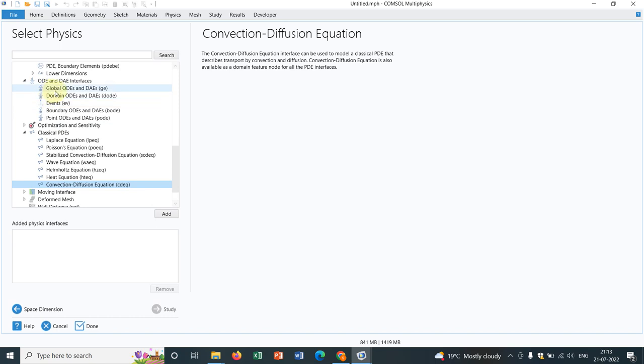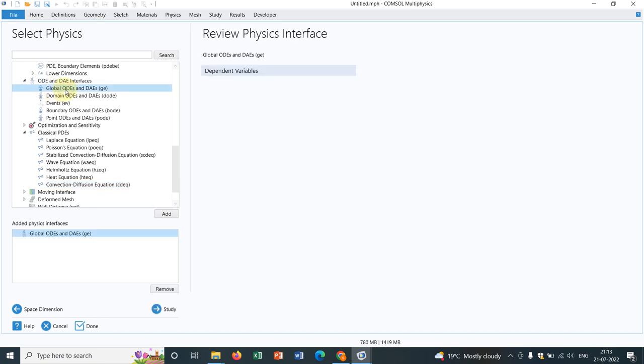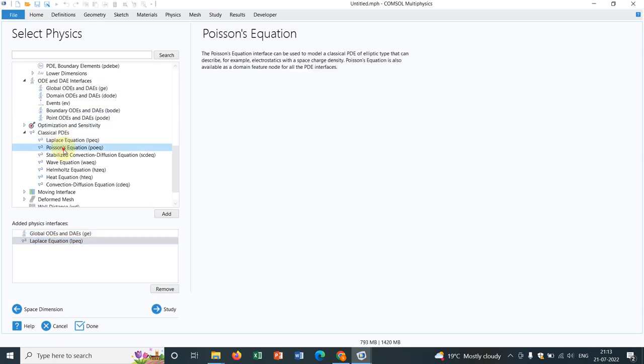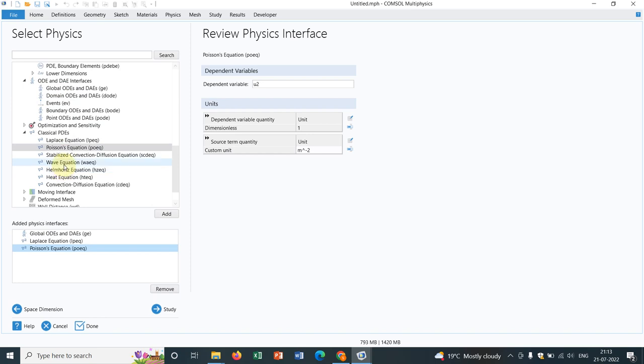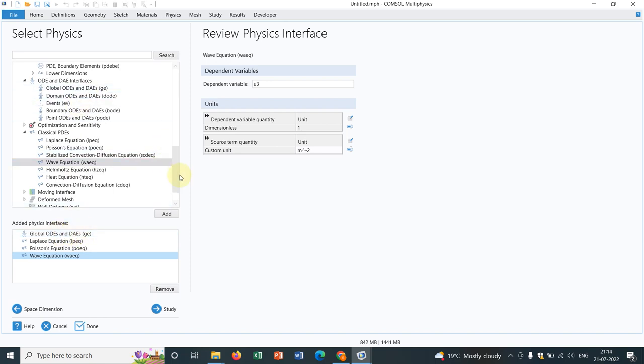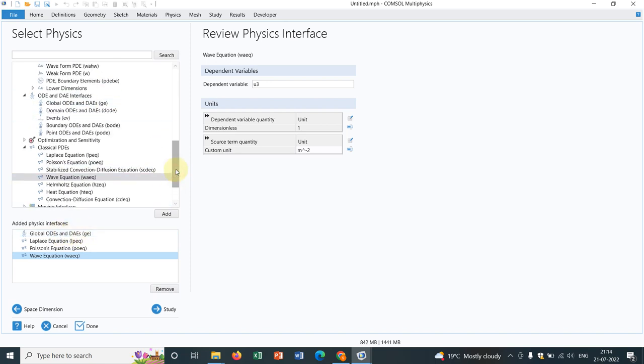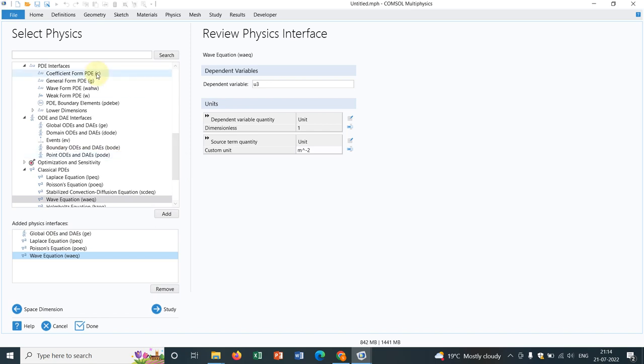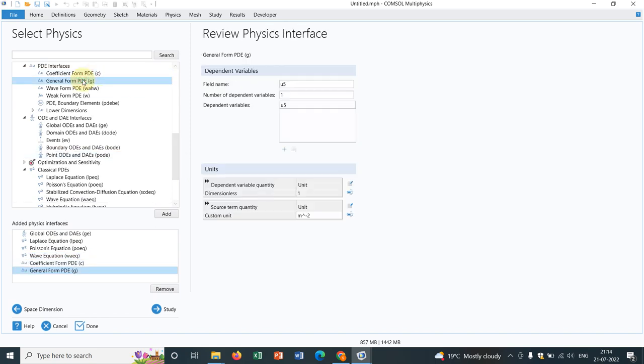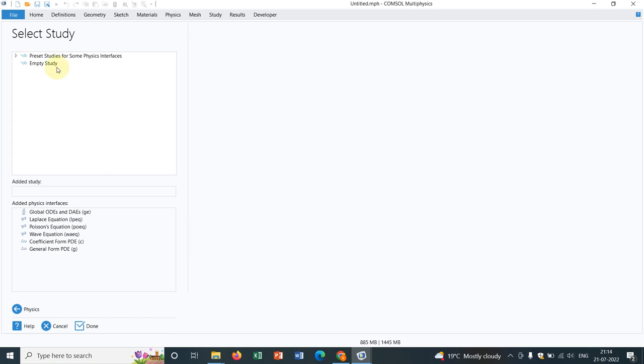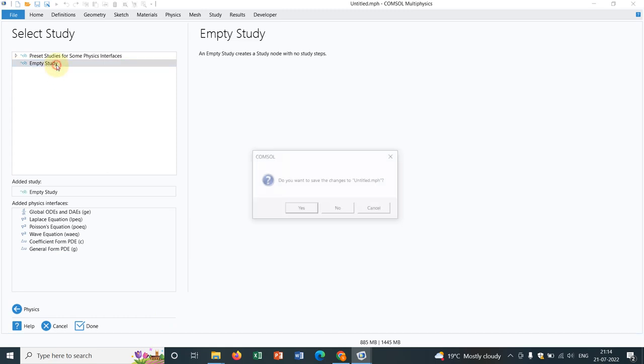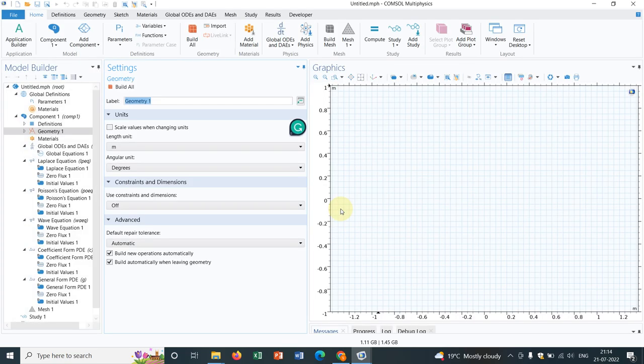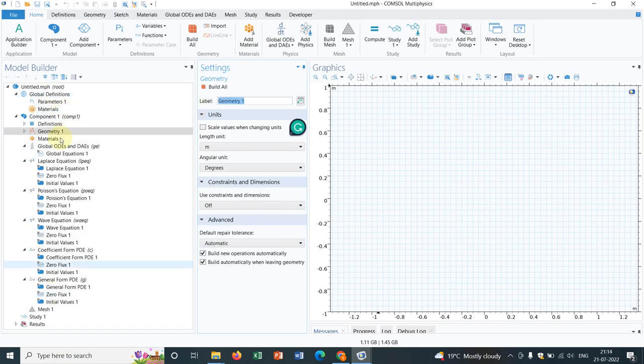So I will talk about two things today. One is let me go to this general ODEs and also let me take Laplace, Poisson and wave equation these things. And I have taken global ODEs. So let me take coefficient PDEs and general PDEs. I go to study, make it empty study for the time being.